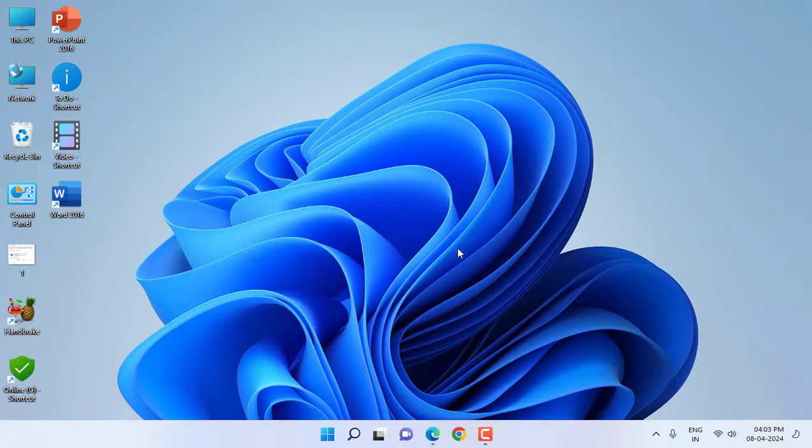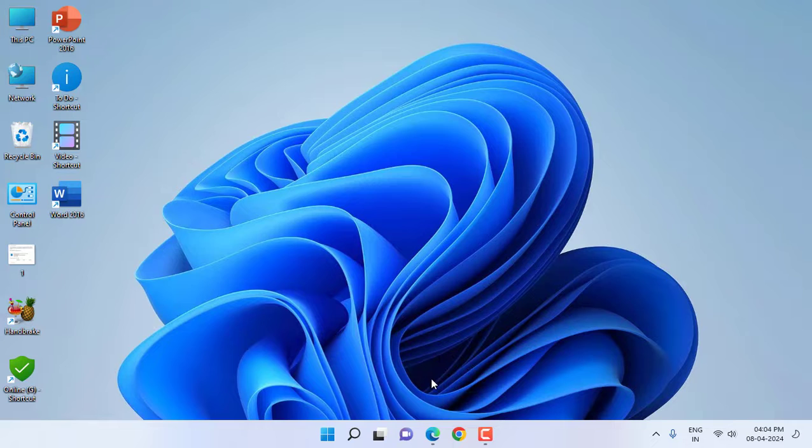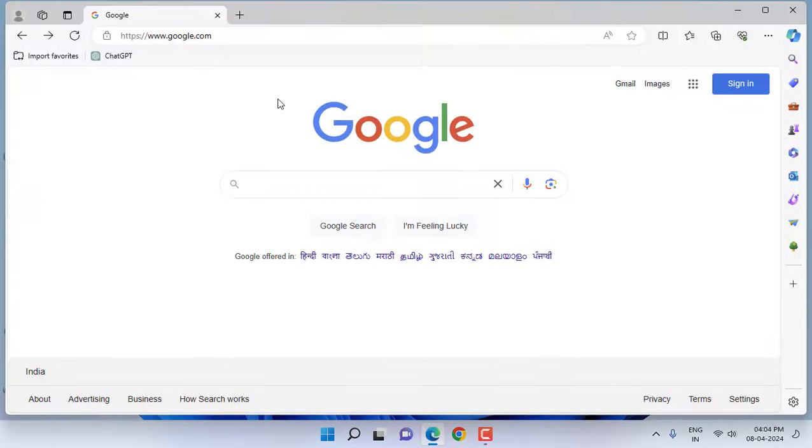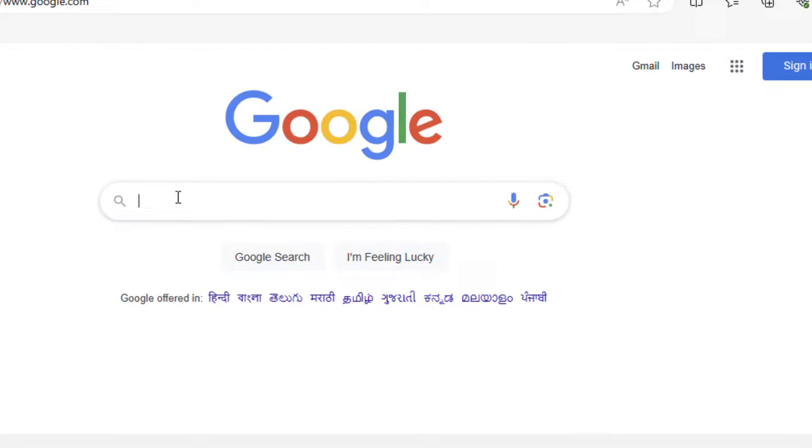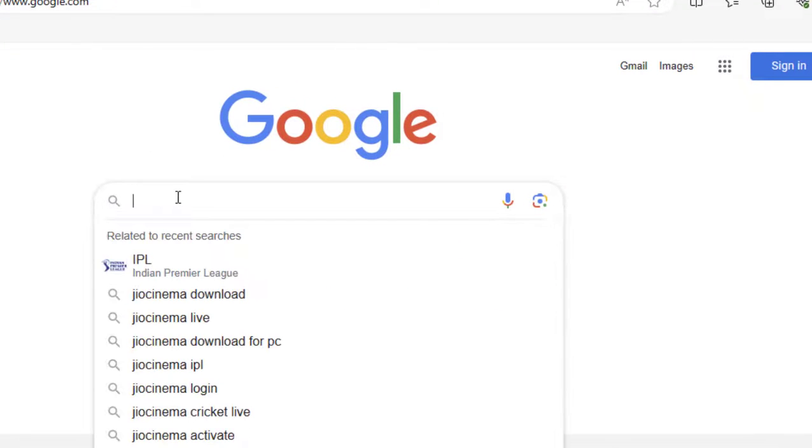First thing is, use the Edge browser. This is a built-in browser in every Windows PC. So open the Microsoft Edge browser, open Google, and just type Geo Cinema.